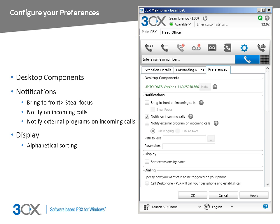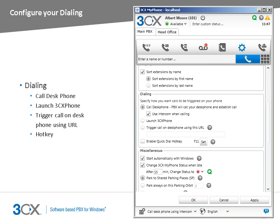From the Display section, you can configure MyPhone to show extensions sorted by name. The Dialing subsection allows you to configure what happens when you trigger a call from 3CX MyPhone. You can decide to have your PBX call your desk phone. Additionally, you can specify to use Intercom if your phone supports it. In this case, you do not need to pick up your phone's handset in order to initiate the call. You can also decide to launch 3CX phone.